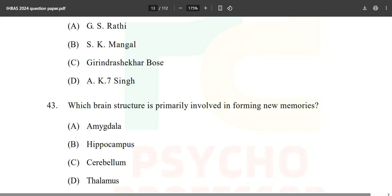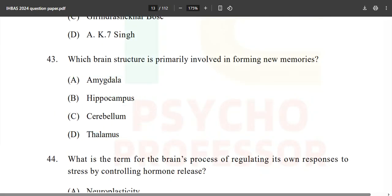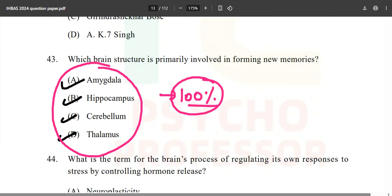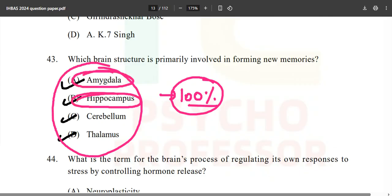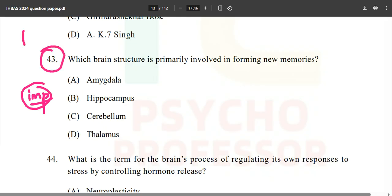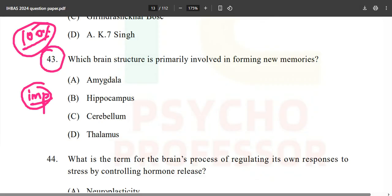Which brain structure is primarily involved? The options are amygdala, hippocampus, cerebellum, and thalamus. I'm telling you — whichever year you're giving this examination, 100% a question from this topic will come. You must know the functions of the amygdala, hippocampus, cerebellum, and thalamus. Without biopsychology, your paper is just shallow.